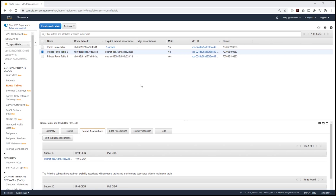And this is how you design a highly available and fault-tolerant NAT gateway architecture. Thank you, and I'll see you in the next lecture.